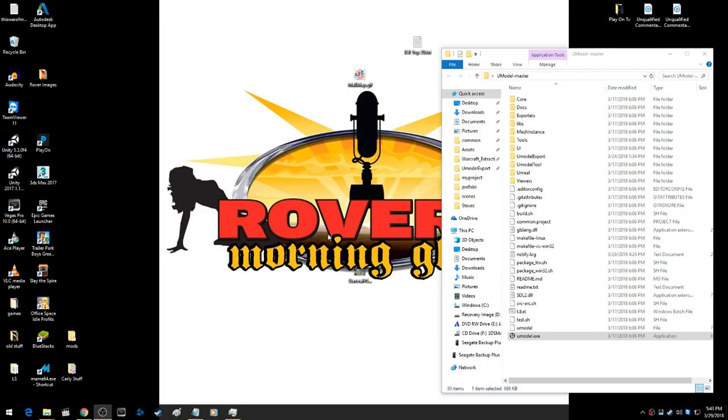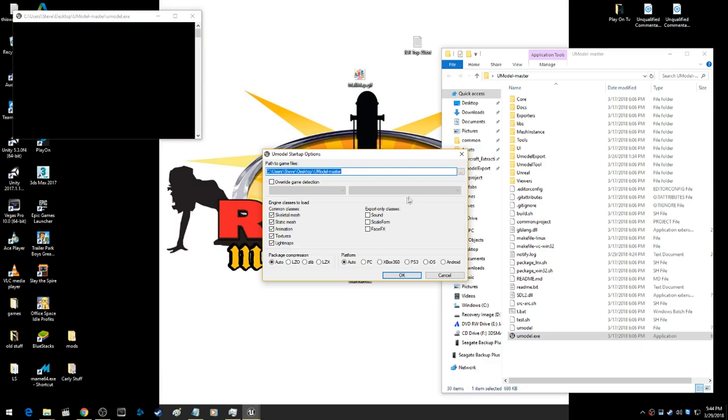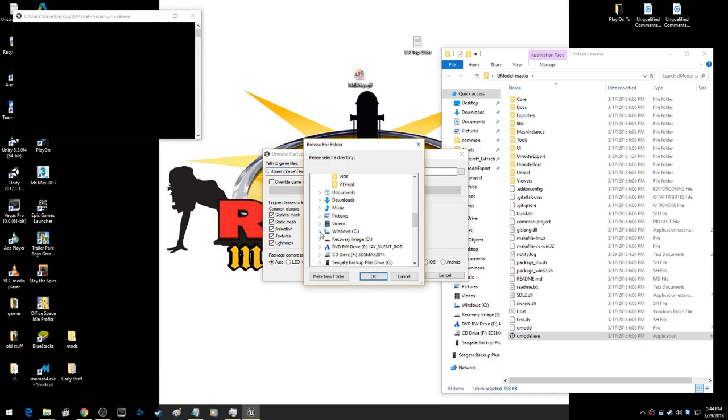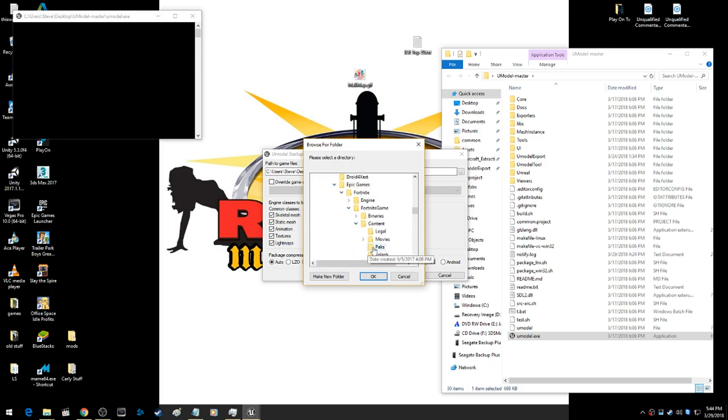To actually open up Fortnite's files, you're going to want to open up U-Model and direct it to where the game is. It's in your Program Files, Epic Games, Fortnite game, Content, Packs.